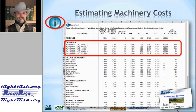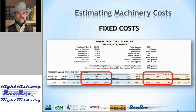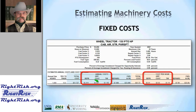Once we fill out the table and define the tractor, we can see within the software what the ownership costs are. The top section repeats what we've entered for the machine definition. Below that, we see estimated costs both on a per-hour basis and as annual costs. In the blue shaded area on the left, we have depreciation, opportunity cost, and taxes, housing, and insurance rate. On the right, those same items appear on a per-hour basis.